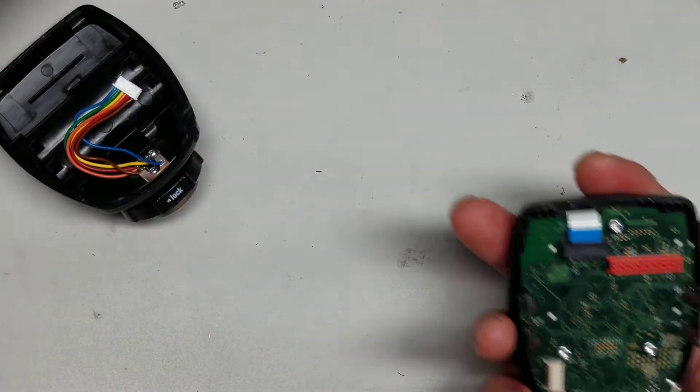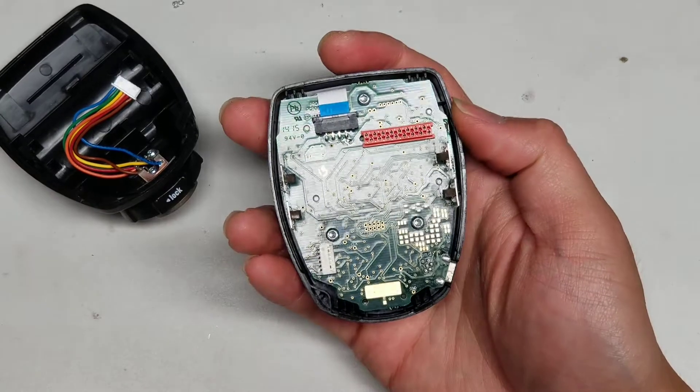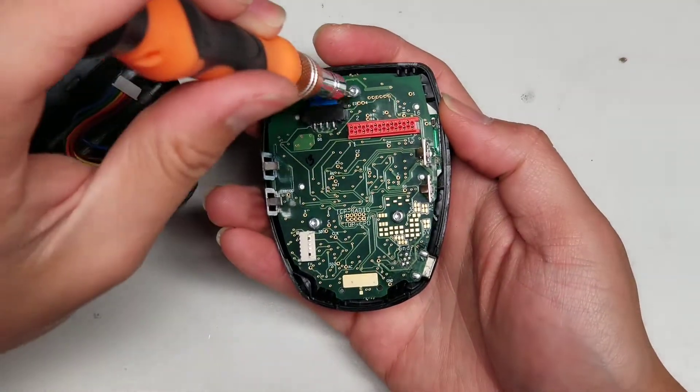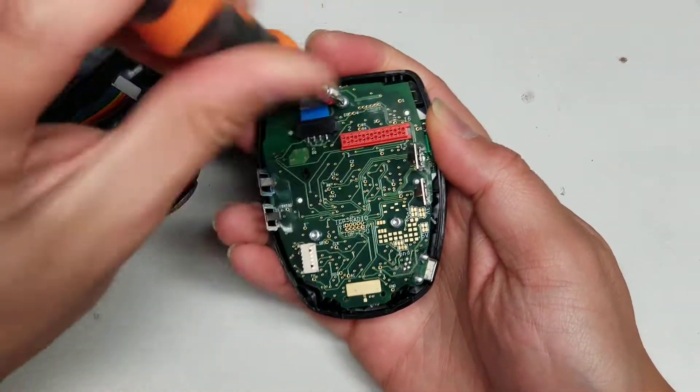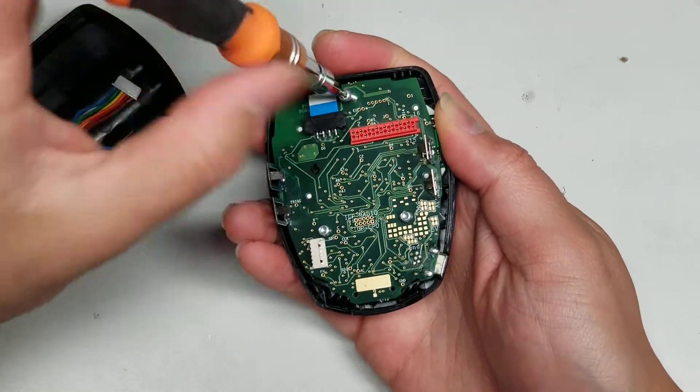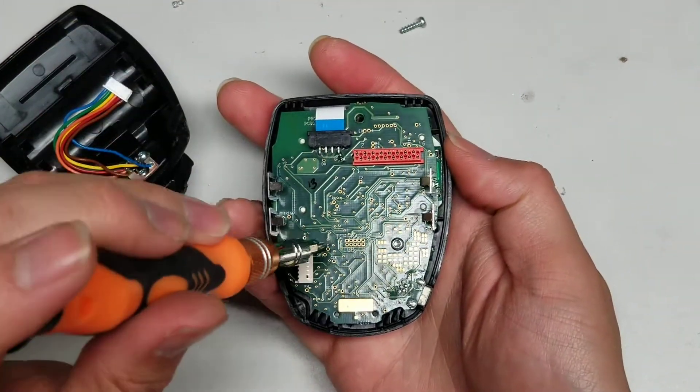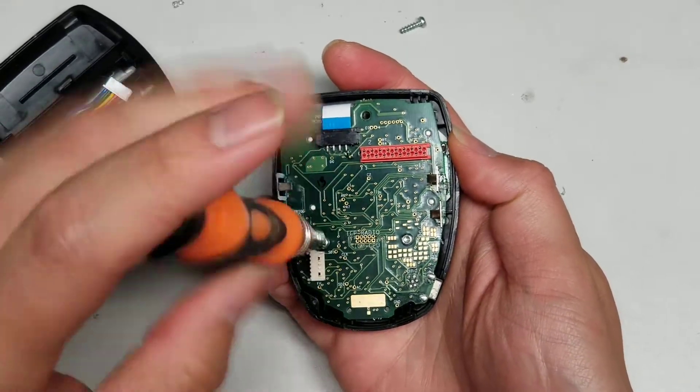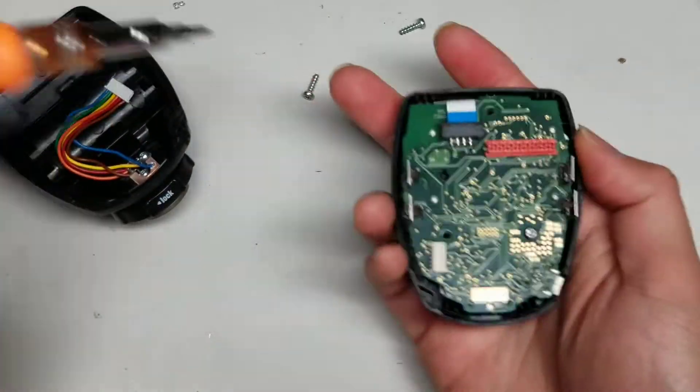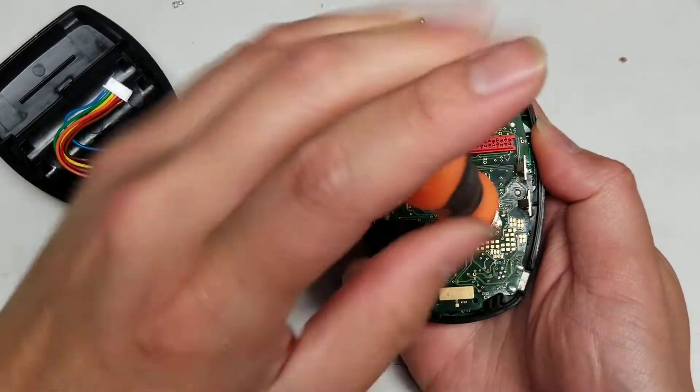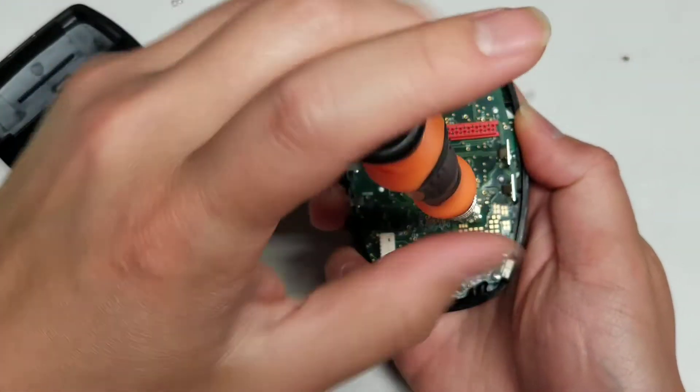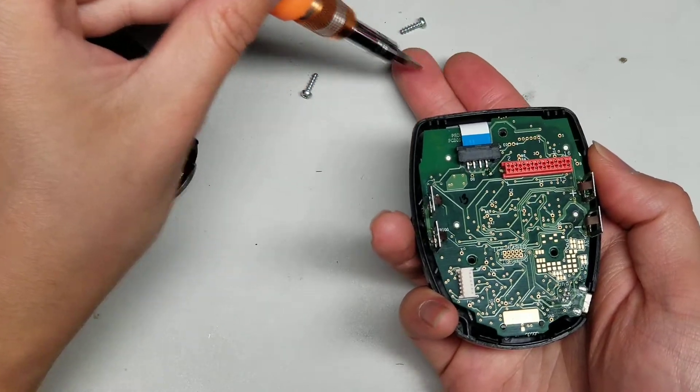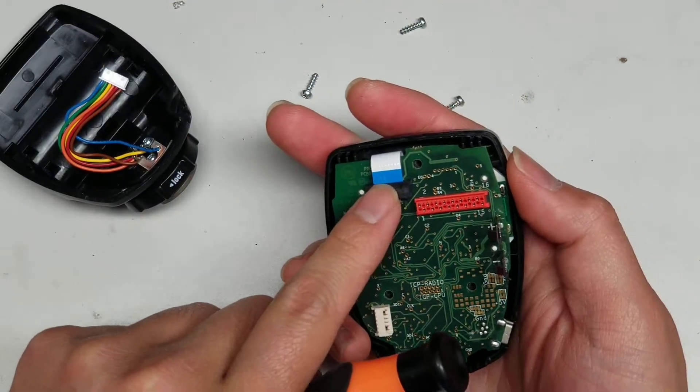Then what you want to do is remove the three screws under here. It uses a T8 screwdriver bit. So just remove the three screws. Once you remove those three, be careful because there's this cable here.